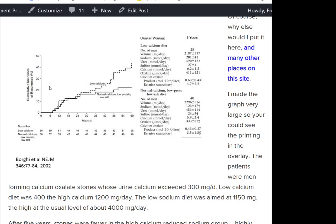The stones were much less: 20% recurrence versus 40% recurrence — a huge difference. So does the low sodium, high calcium diet help prevent stones? Yes. Should it? Yes. It works for bones and it works for stones.